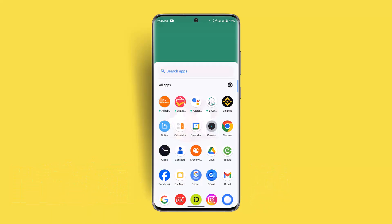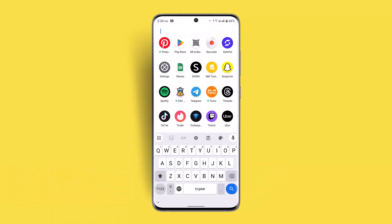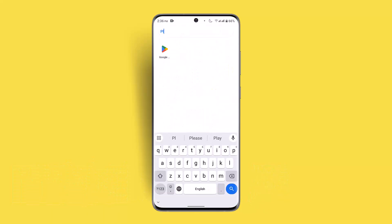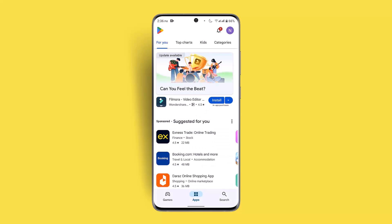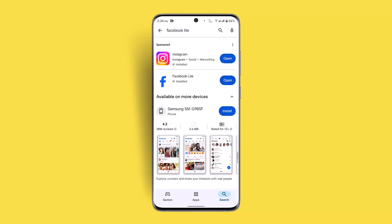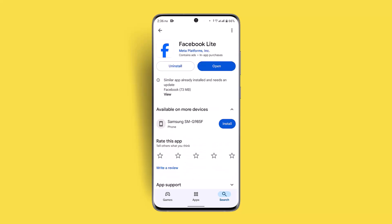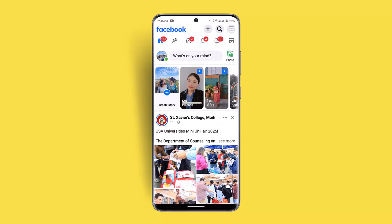If you want to start a video call on Facebook Lite, it's a very simple thing. First of all, make sure that your application is completely up to date. Go to the Play Store, and in the search box type in 'Facebook Lite.' Check for an update, click the open button, and log in with your Facebook account.